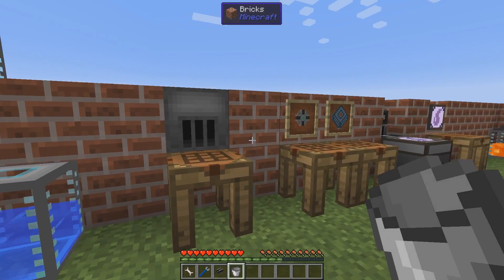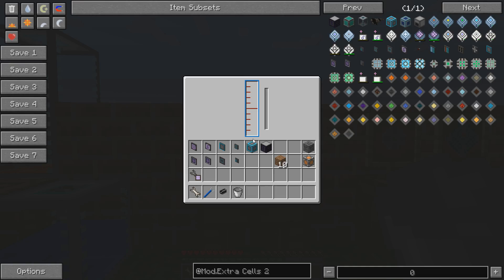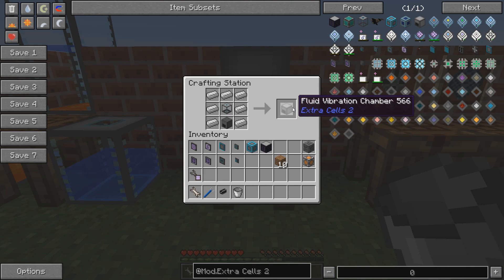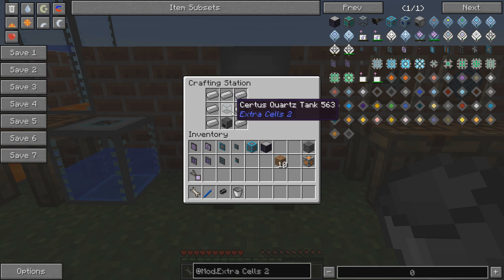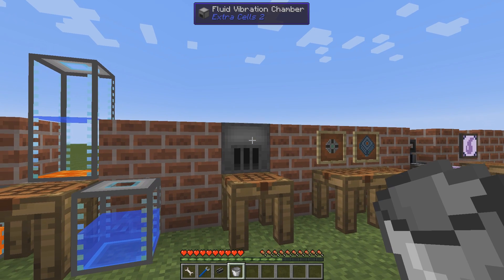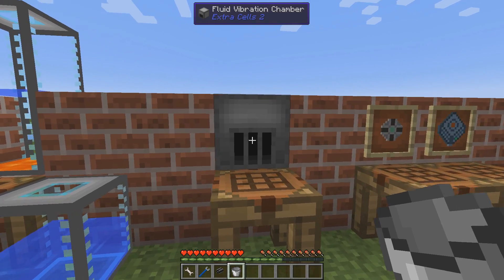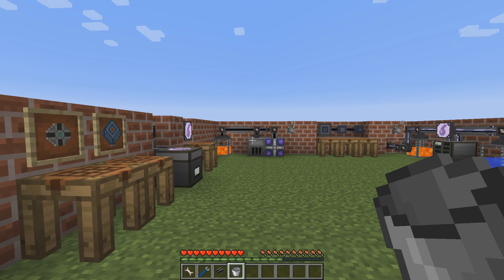What can we do with fluids? Well, lava is great for power generation. Here we have the fluid vibration chamber — it's an upgrade of sorts to the vibration chamber. I can't put liquids directly inside it, so we have to find another way to pump lava in to get power, and we will come to that just over there.